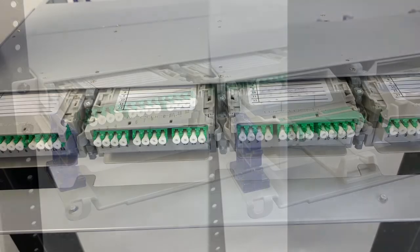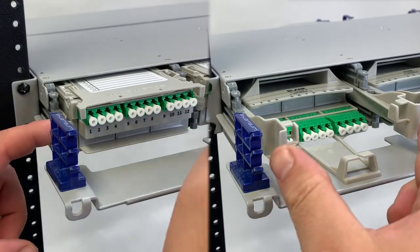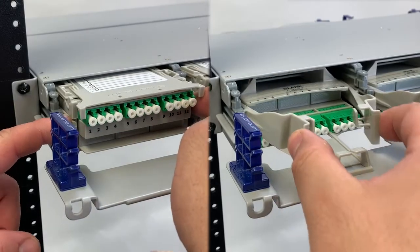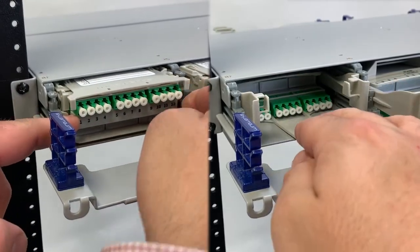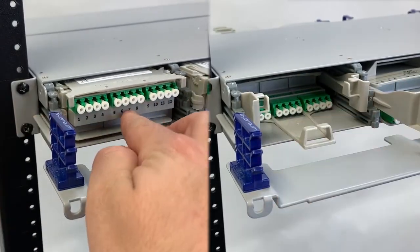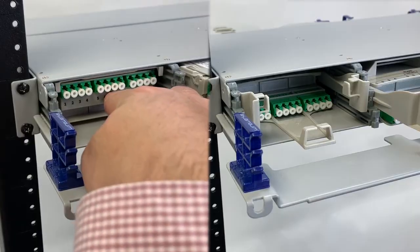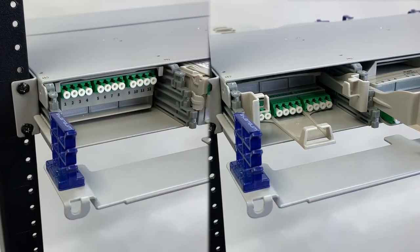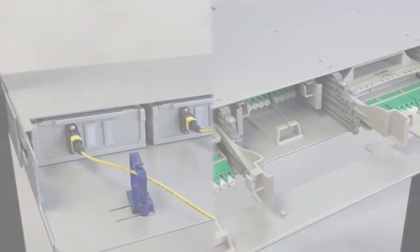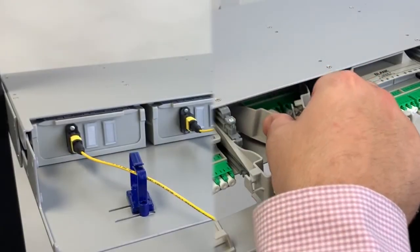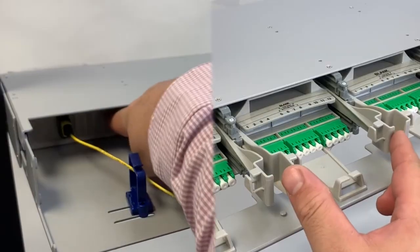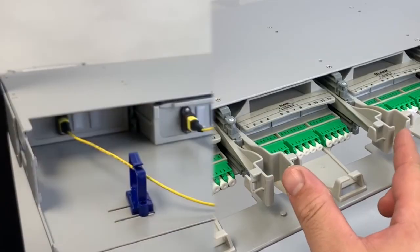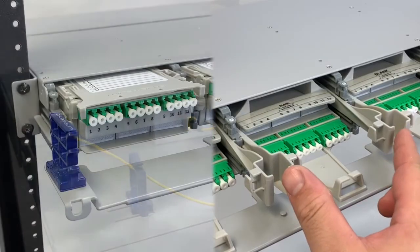In order to add extra protection to your front patching of your modules, you can recess your module inward, as shown here. Should there be any moves, adds, or changes in the future, simply pull the module forward until you hear that locking sound.